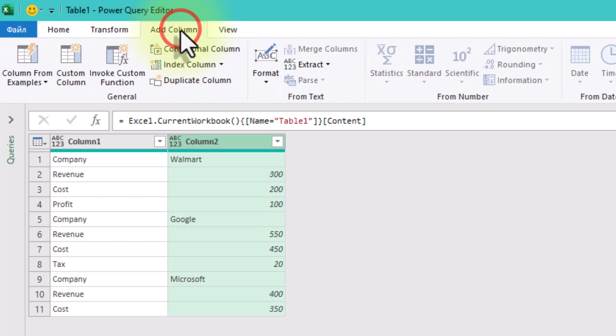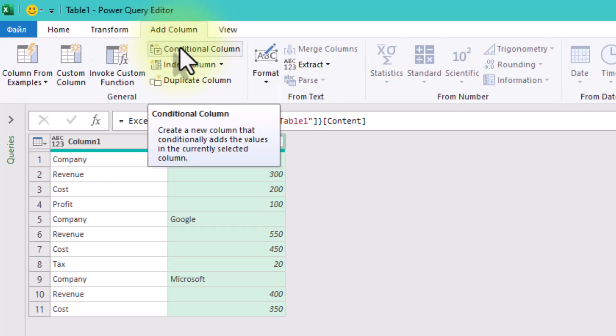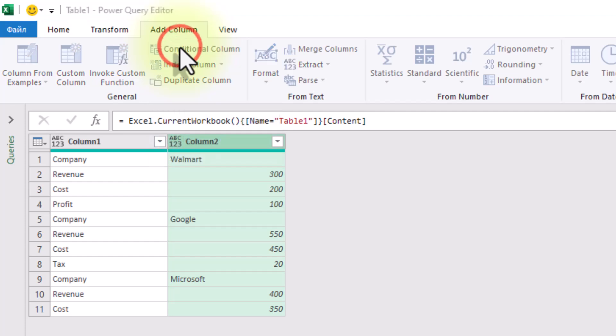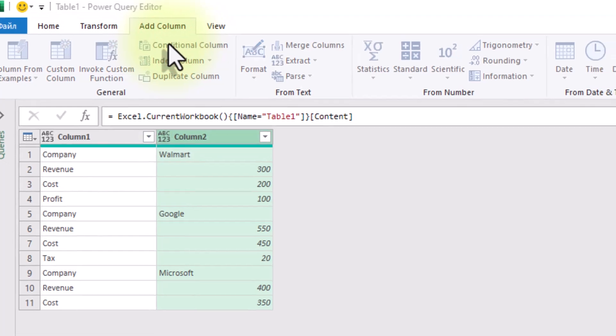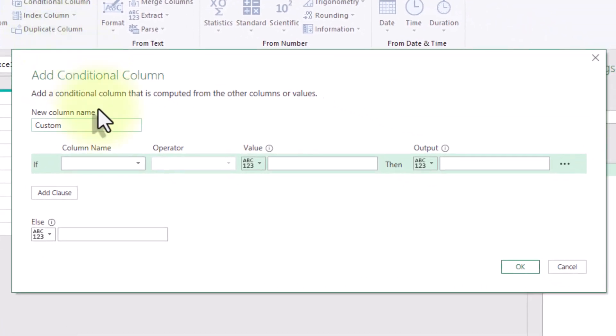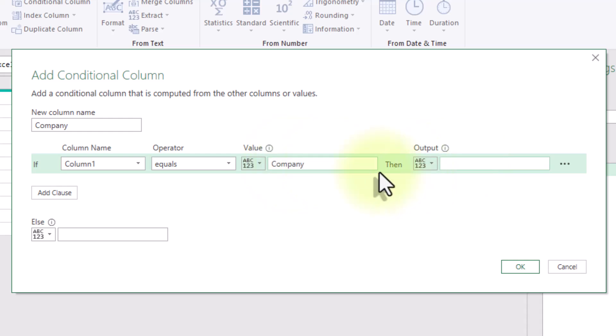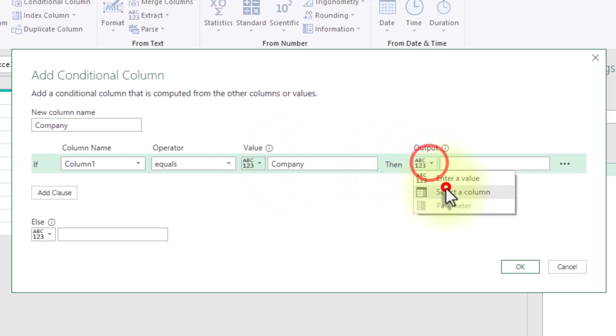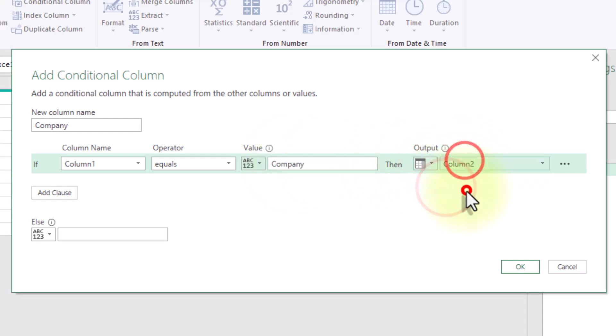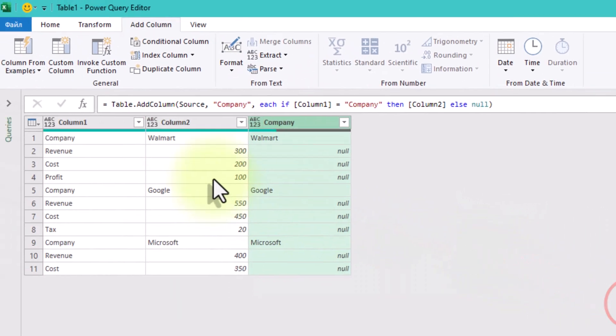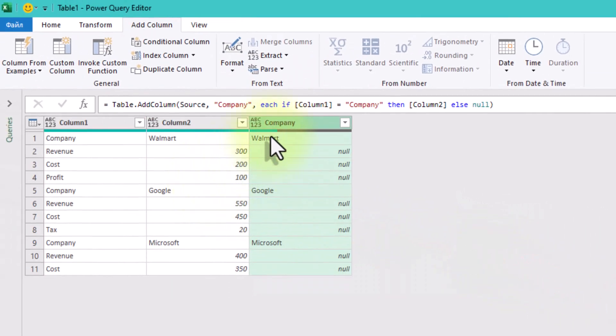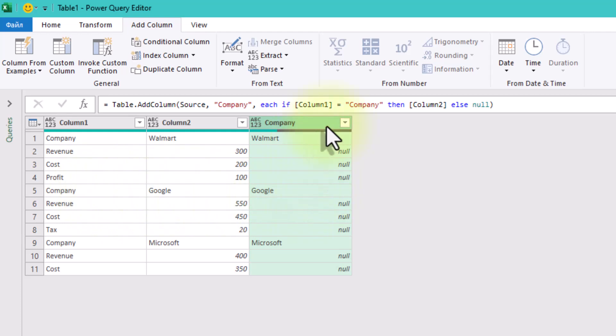So let's add a new conditional column. Go to the add column tab, click conditional column, name it company, set the rule. If column 1 equals company, then column 2, else null. You'll now have a new column with company names, but only in some rows.